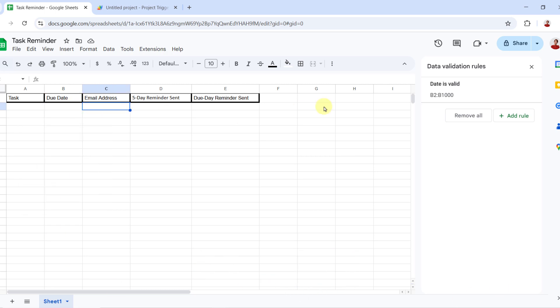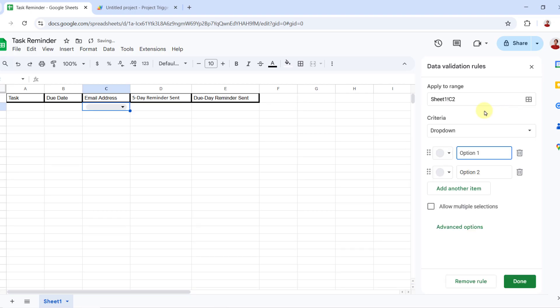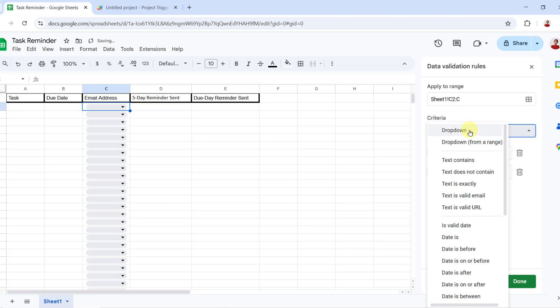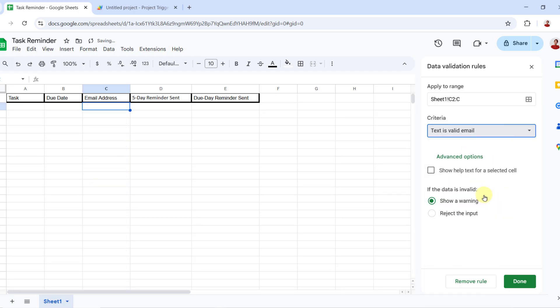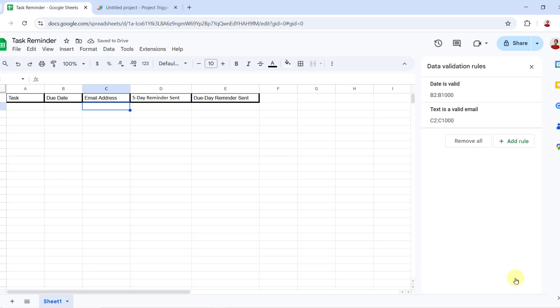For email column again, I add a rule and choose the column. Then for criteria, text is valid email. Reject input and done.